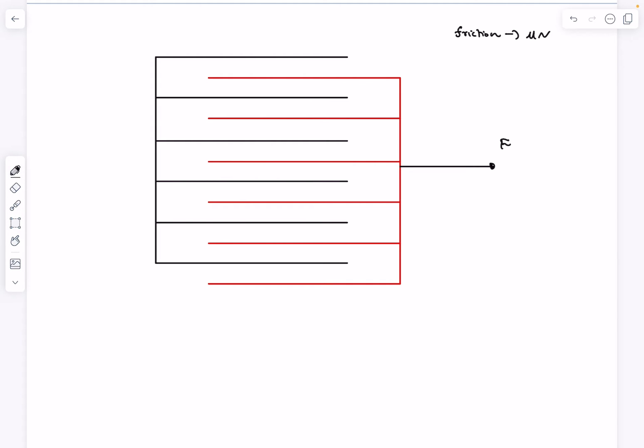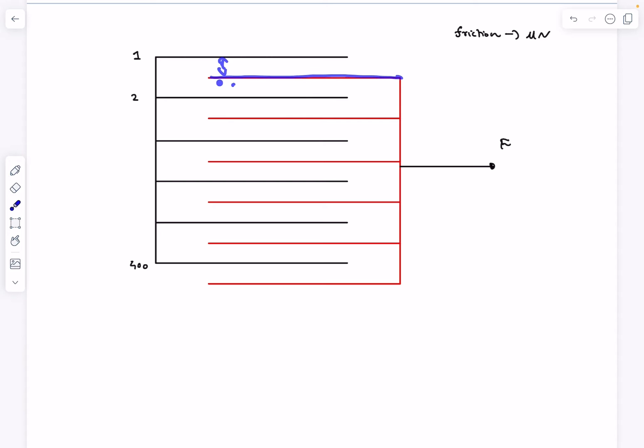Let's say this is page number one, this is page number two, and so on and so forth, and this will be obviously page number 400. If I consider this particular page over here, there will be friction between these two surfaces and these two surfaces.